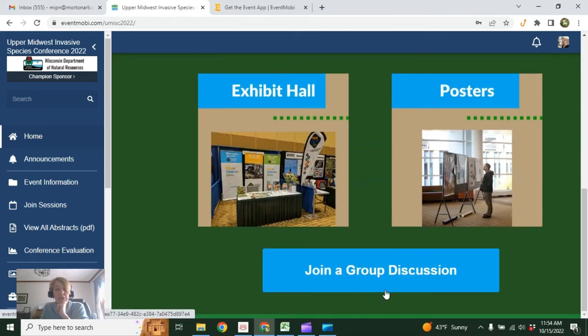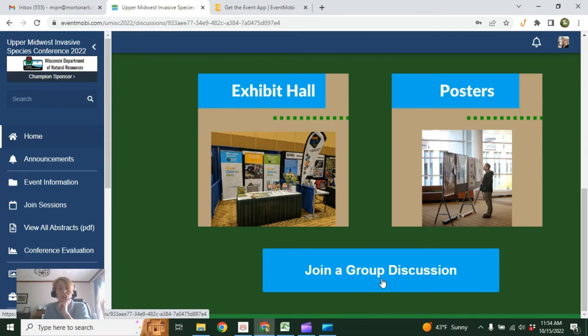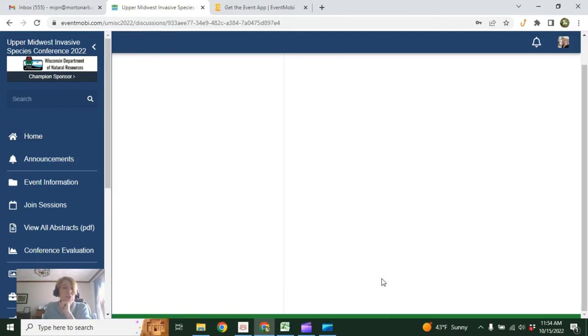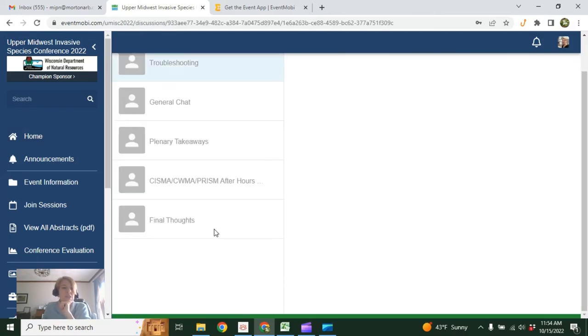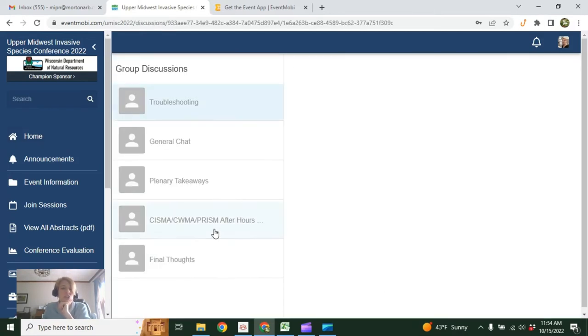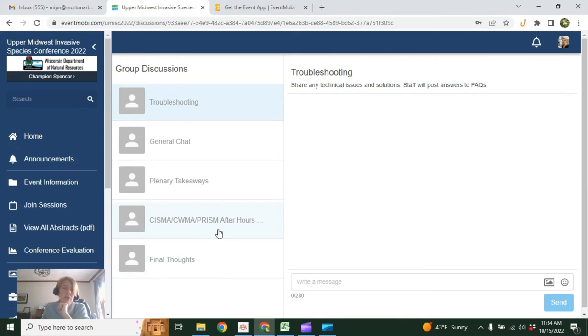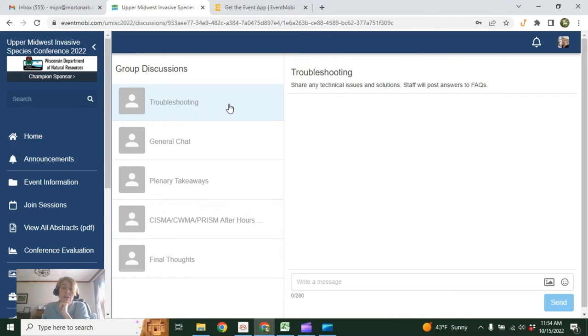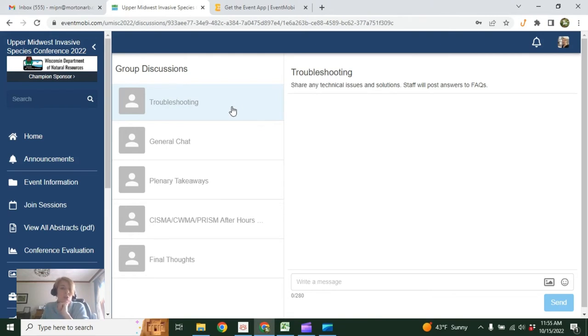Finally, this is applicable to everyone. You can join an online group discussion. This is a nice way to foster communication across all attendees, regardless of where they are. If you're having any issues, technical or otherwise, with the conference, you can share them here. Hopefully people can also share their solutions and the staff can post some answers to frequently asked questions.